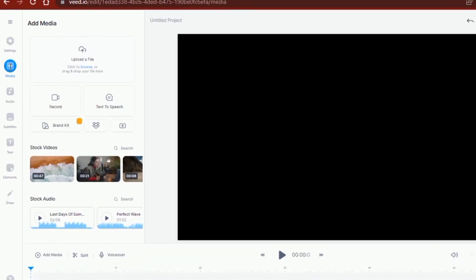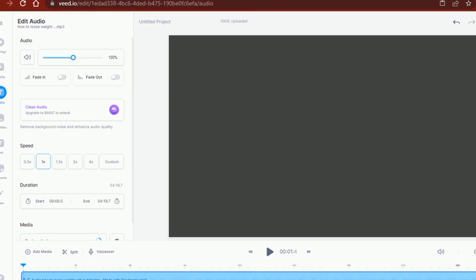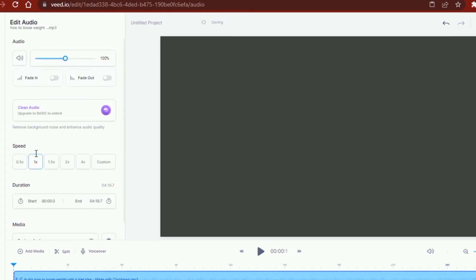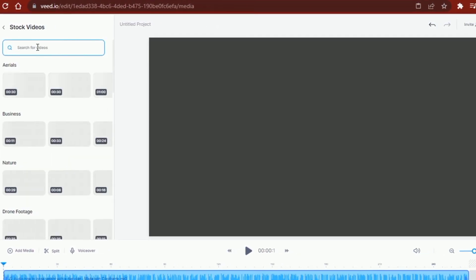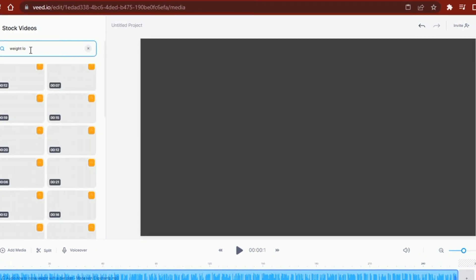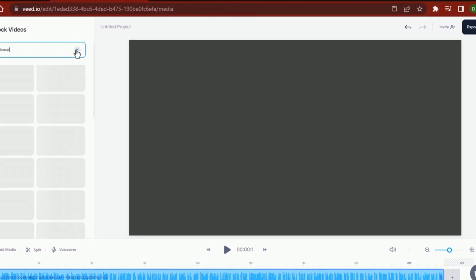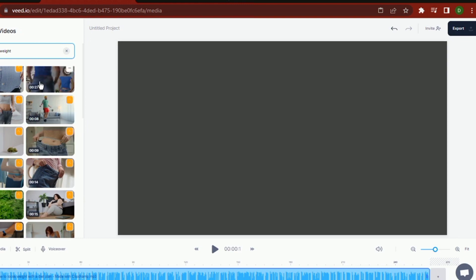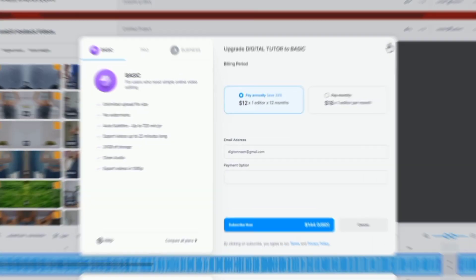I can use Veed or continue editing on ClipChamp. On Veed, I'll create a new project, give it a name and get to work. I'm going to import the audio file first, and then start building video clips to match what has been said in the audio. By looking through the video generated by Pictory or InVideo, I can draw inspiration or replicate something similar on Veed, but with a more professional feel, better transitions and effects, and with enhanced customization.